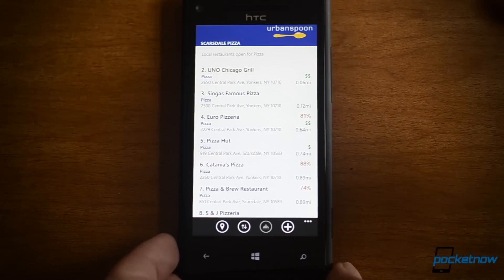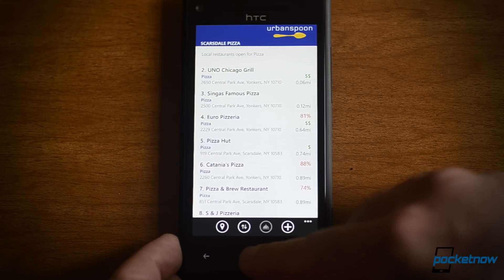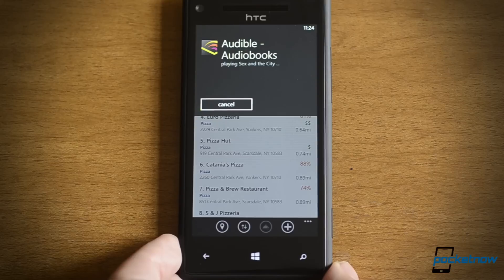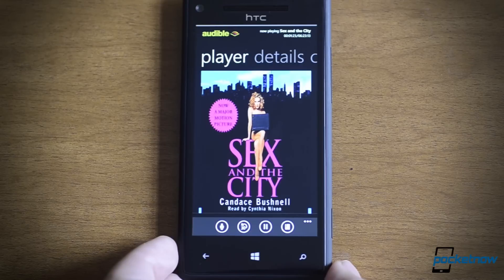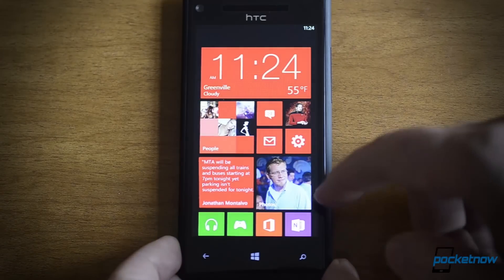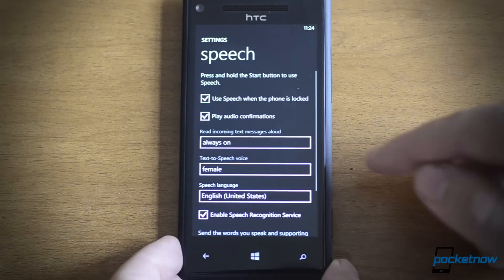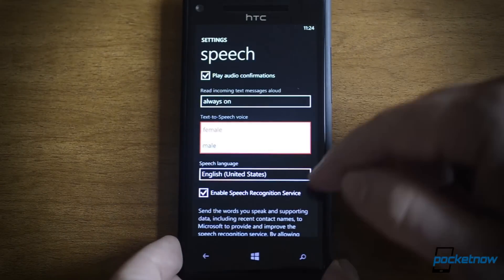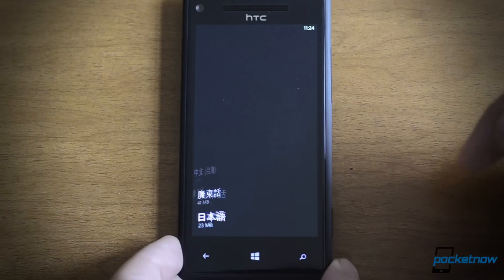You don't even have to be on the start screen — you can do this from anywhere. For example: Audible, play Sex and the City. So from there I was in some separate app and then I decided to play an audio book. Let's go to the speech settings. From here you can choose whether you want always-on or just Bluetooth. You can change the voice and the language, and you can actually download other languages for the speech UI.